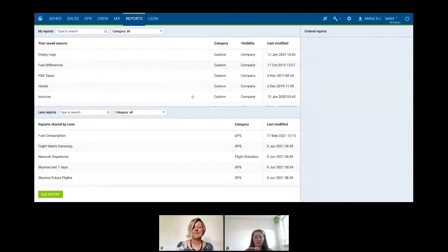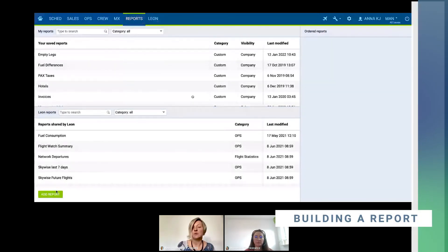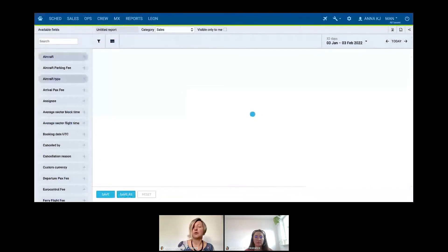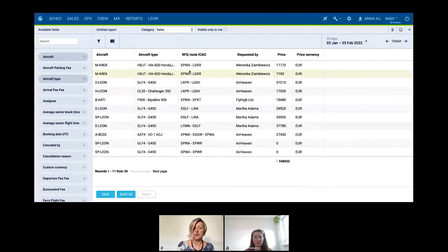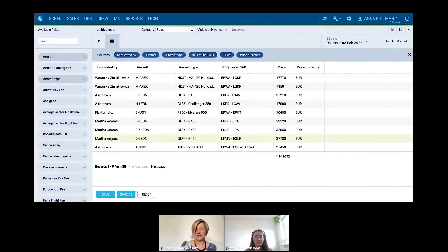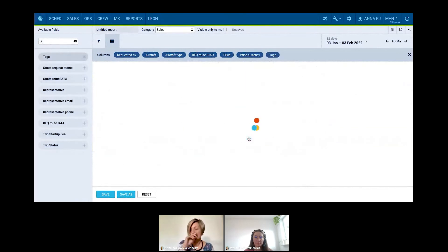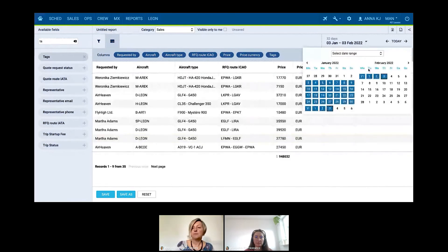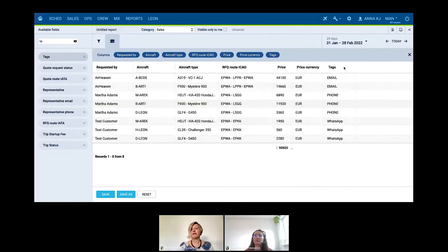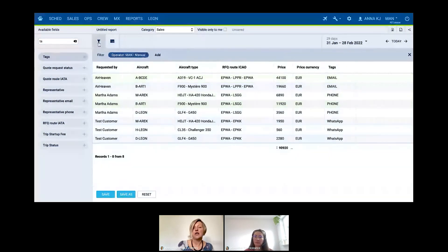Let me show you how you can build a brand new report. For example, you add a report focused on quotes from the sales perspective and create it — the report automatically will have some default columns, but you can always open the edit function and rearrange the columns. For example, 'requested by' can be the most important information and you want it first. You can also add columns — for example, I want to add a column for tags. You are also able to select the period of time you would like the information to be displayed, for example January and February.